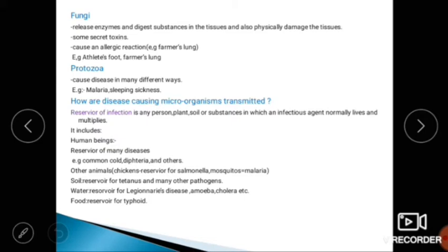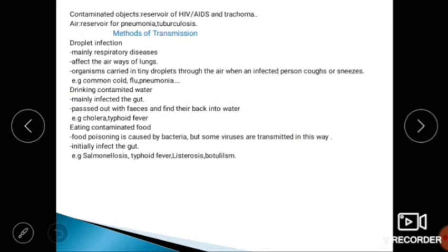Soil is a reservoir for tetanus and many other pathogens. Water is a reservoir for Legionnaire's disease, amoeba, and cholera. Food is a reservoir for typhoid. Contaminated objects are a reservoir for HIV and trachoma. Air is a reservoir for pneumonia and tuberculosis.